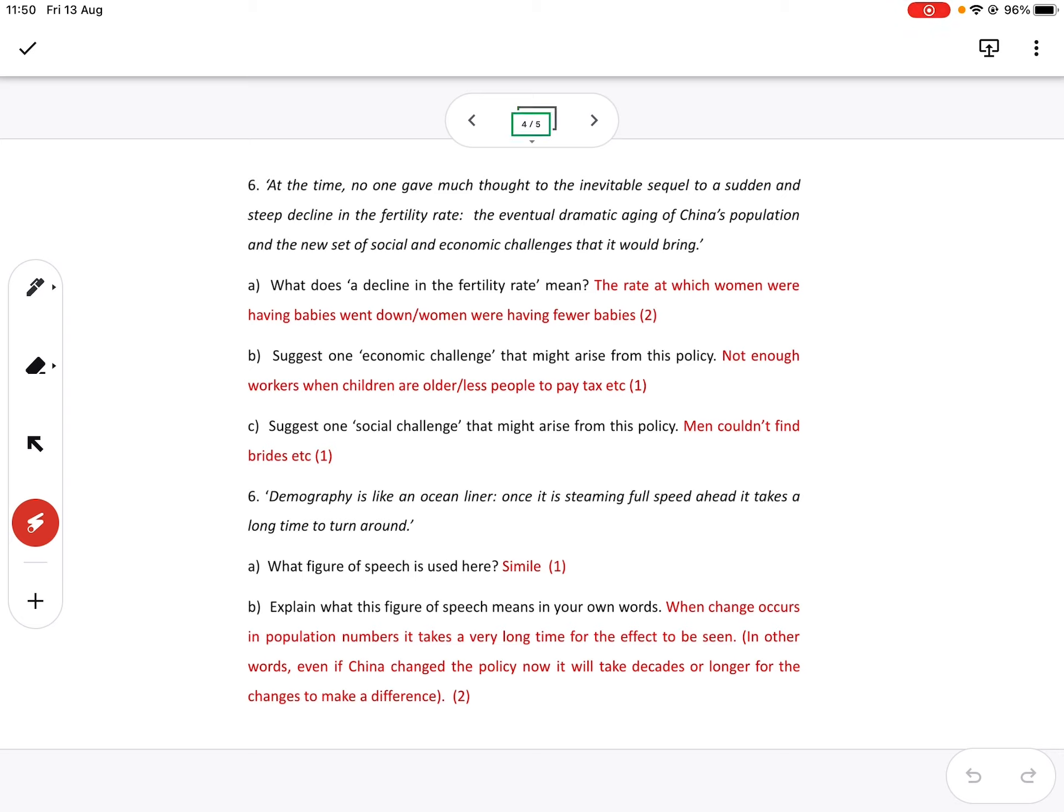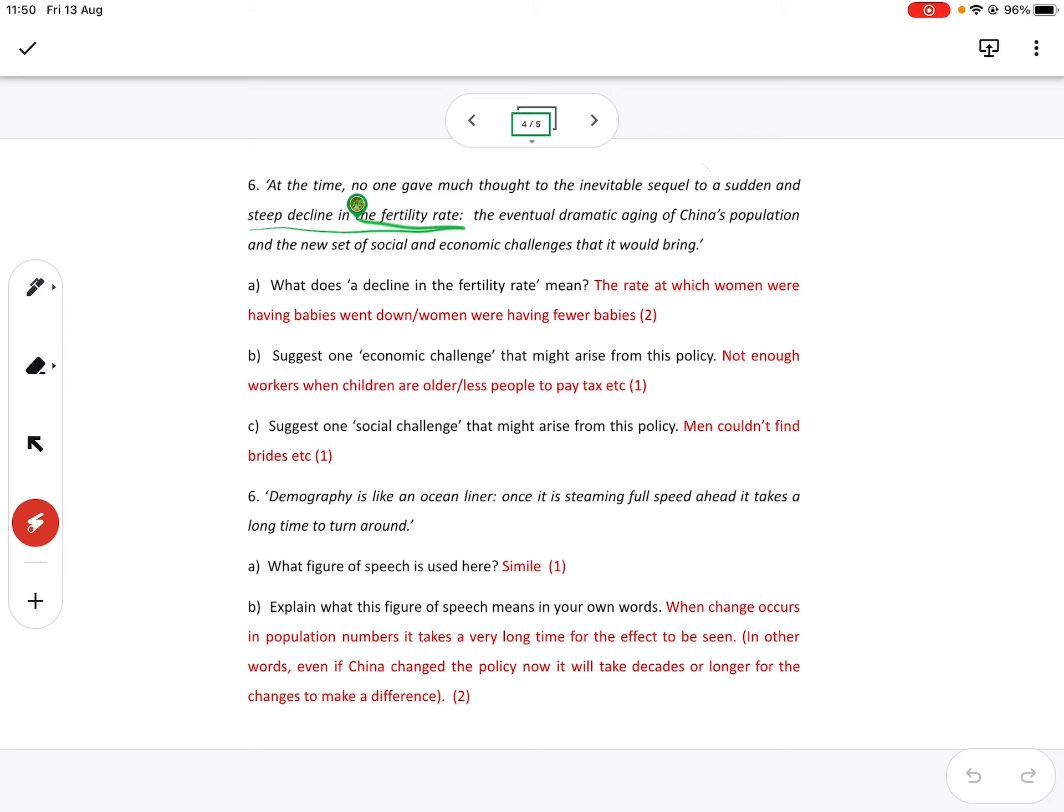Okay, so let's just read this. At the time, no one gave much thought to the inevitable sequence, something that's going to follow that is bound to happen to a sudden decline in the fertility rate. So in other words, they didn't think down the line like in 40, 50 years time, which is where we are now, what would happen.